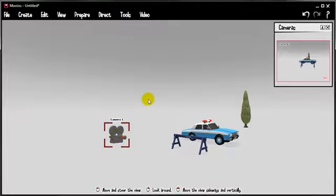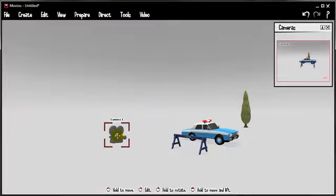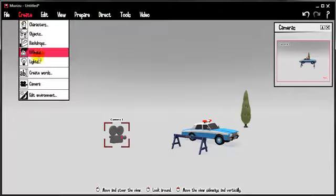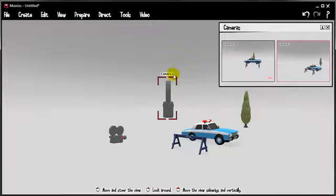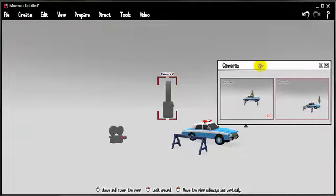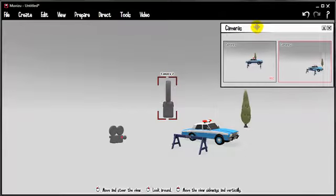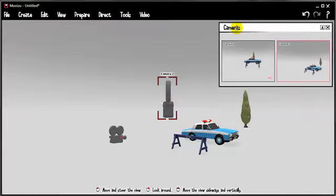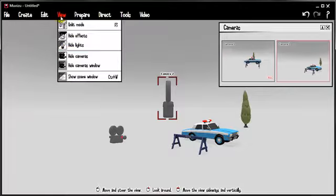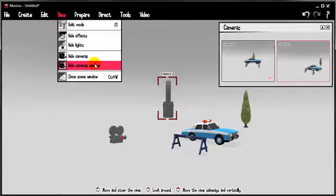Right, cameras. MovieZoo always has to have a camera present and when you start it you'll see that there's one there called Camera 1. It stands to reason if you go to Create Camera, you get Camera 2. The other thing to notice is that MovieZoo always starts with this camera window present. If it doesn't you might have to go to View or Show Cameras Window.